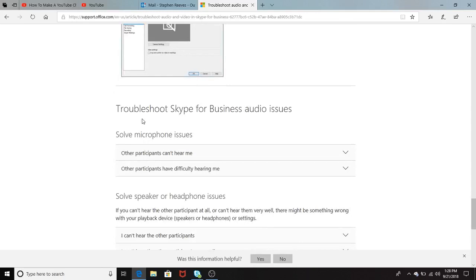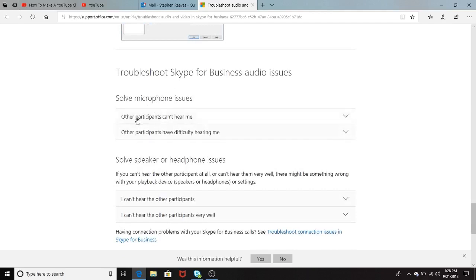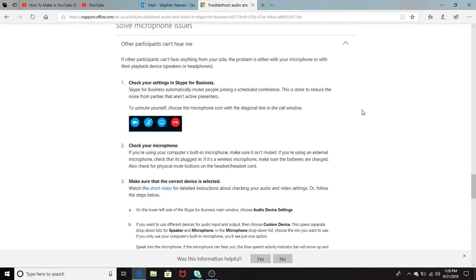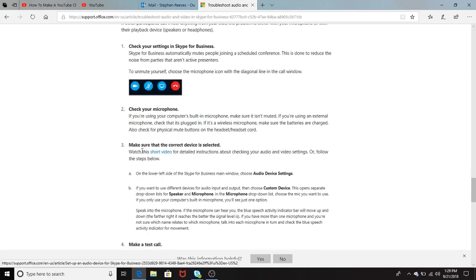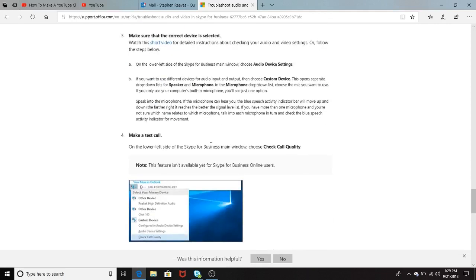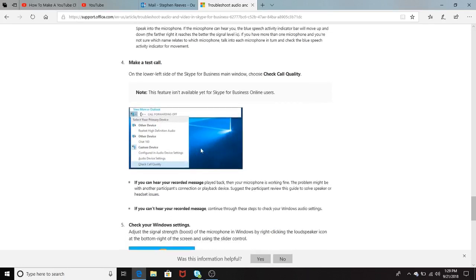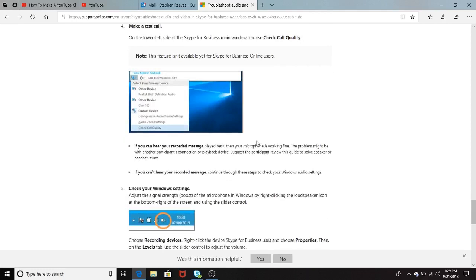They talk here about troubleshooting Skype for Business audio issues. It has two here. It says resolve mic issues and other participants can't hear me. Check your settings in Skype for Business. These are the settings here. Check your microphone, make sure that the correct device is selected. Then another one, it says make a test call. But I don't think this is available for Skype for Business yet. So I definitely don't know enough about that to go into depth about that.